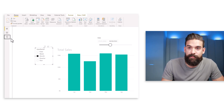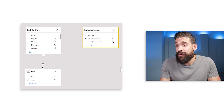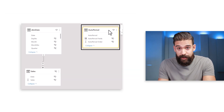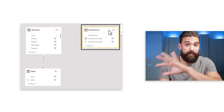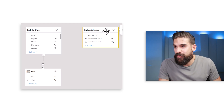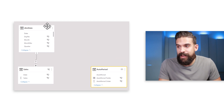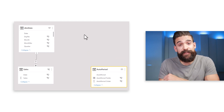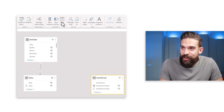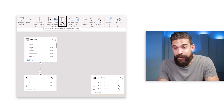For this we're going to need a table in between our date table and our field parameter table. Let's go to the data modeling view. The auto period field parameter table is currently disconnected from everything else, but we're going to change that by creating a bridge table between the date table and the auto period table.